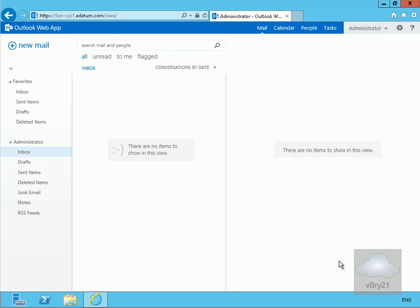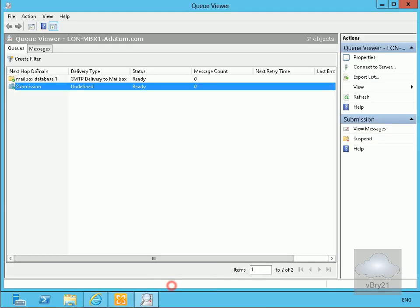That's the message sent. The next thing we'll do is go over to our Exchange Admin Center. Straight away we can see we've got our submission queue sitting here, and we've also got our mailbox database one here, SMTP delivery to the mailbox ready.